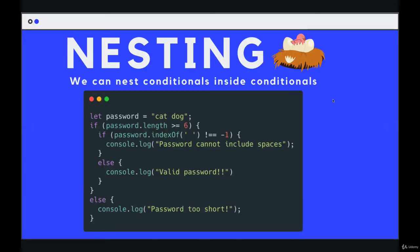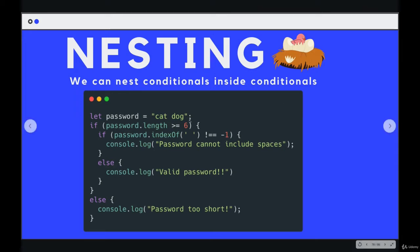The next thing to know about conditionals is that we can nest them inside of one another. We can have multiple layers deep of conditionals where we're checking for a certain condition to be true, and we can nest them as much as we want, whether it's ifs and elses. We can throw in else ifs. We just nest them inside the curly braces.